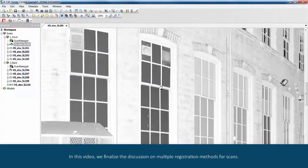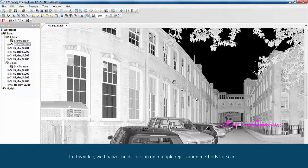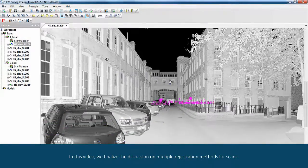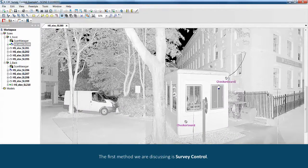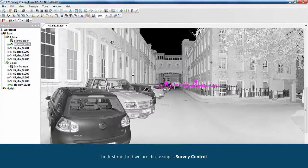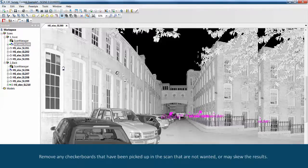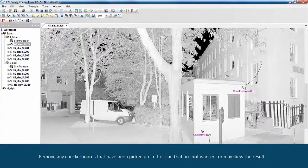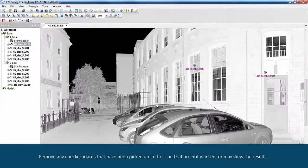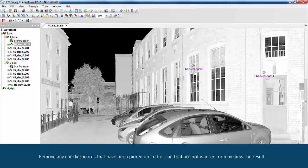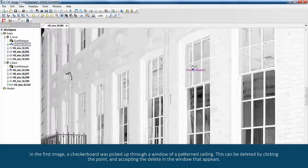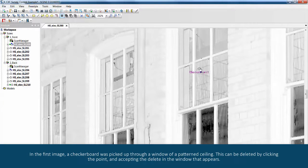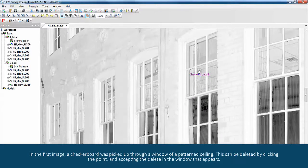In this video, we finalize the discussion on multiple registration methods for scans. The first method we are discussing is survey control. Remove any checkerboards that have been picked up in the scan that are not wanted or may skew the results. In the first image, a checkerboard was picked up through a window of a patterned ceiling. This can be deleted by clicking the point and accepting the delete in the window that appears.